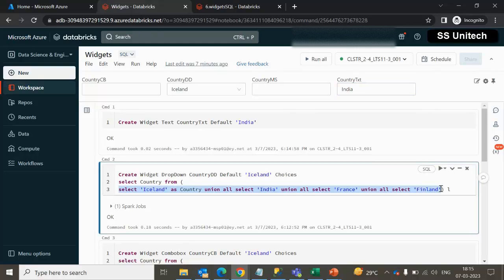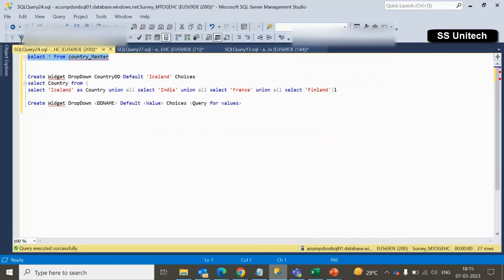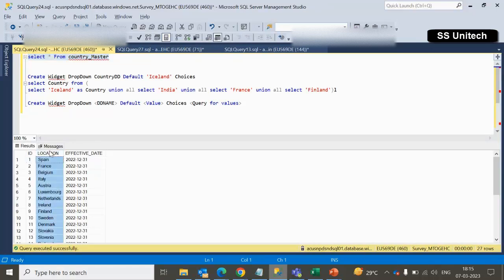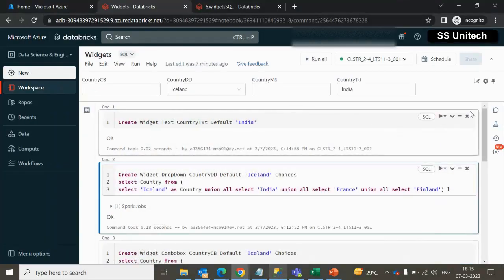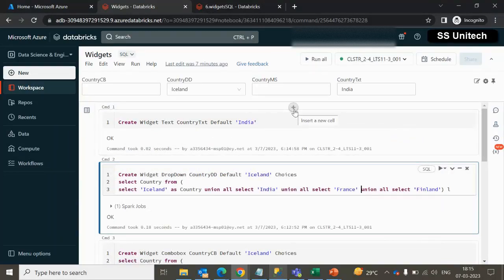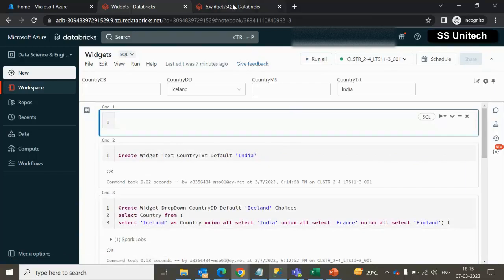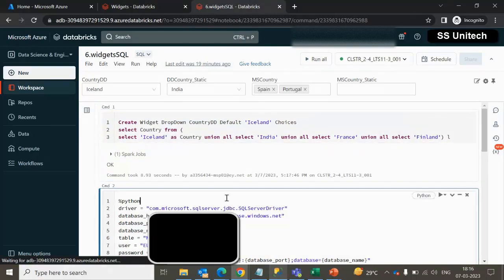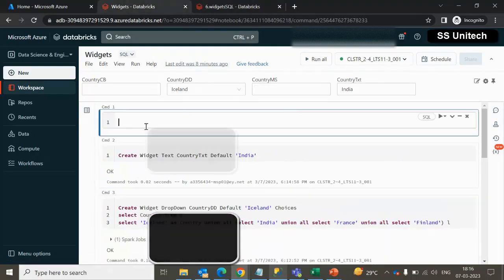Now the actual requirement is that we are currently passing static values for these parameters. This should not be static — it should come from a table. The table is the country master table which contains all the values of locations. We should be able to see those locations inside the dropdown, combo box, or multi-select for the choices. First we have to make the connection. I have already recorded a video on how to connect with SQL Server — that is part number 11. Let me copy and use that query here.